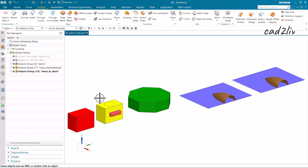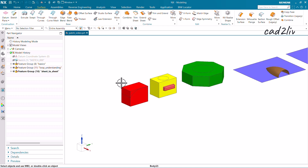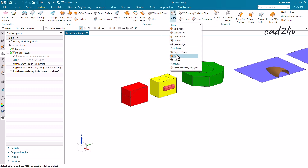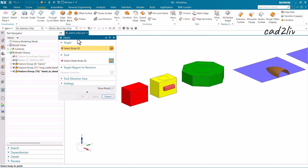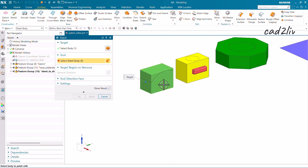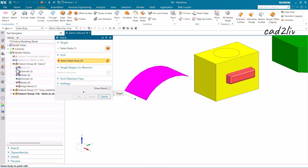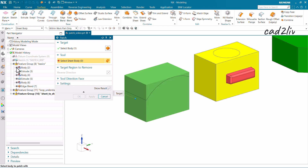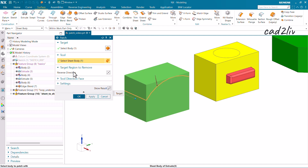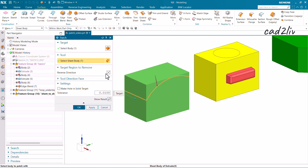Let's start with the basics. I'll go to the Patch command, select the red colored body as the target, and let me show you — this is the body and this is the sheet I have created. After unhiding it, you can see the sheet body here. I'll select that sheet body. Here we can reverse the direction.